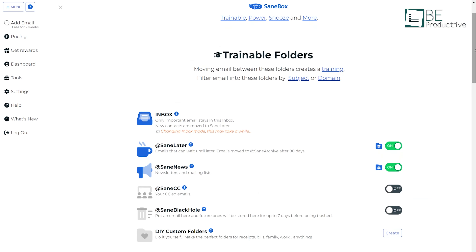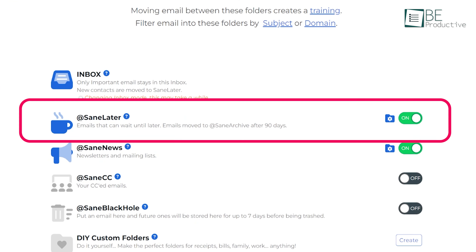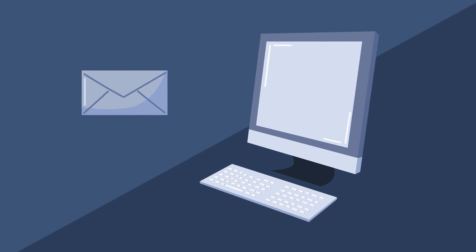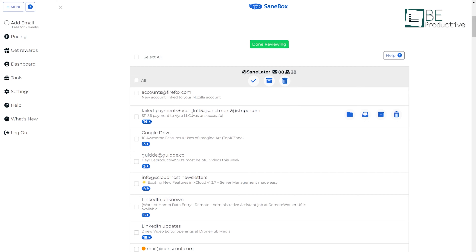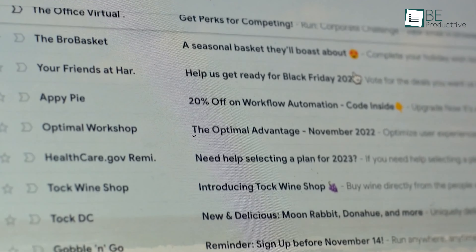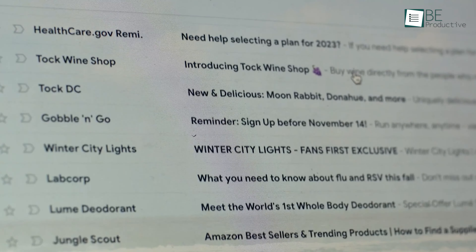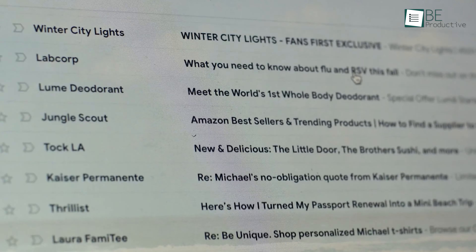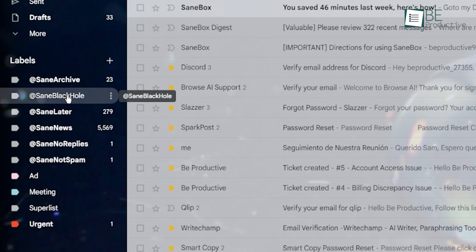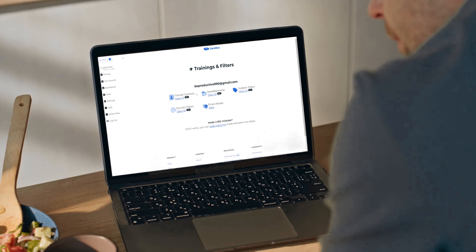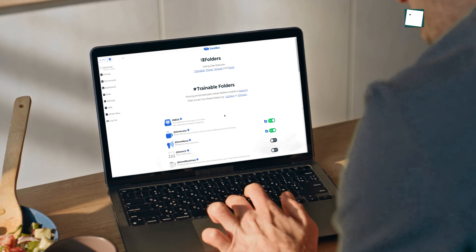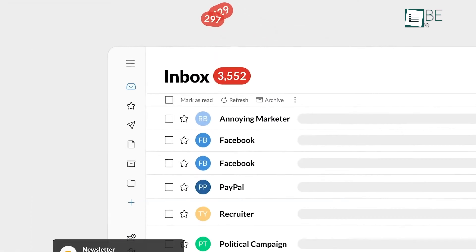The setup process was straightforward and easily integrated with our existing email clients, including Gmail and Outlook. At the core of our productivity was the SaneLater feature, which analyzed our incoming emails and automatically filtered out non-essential messages, neatly tucking them away in a separate folder. This organized our inboxes into decluttered locations, displaying only the truly important emails from individuals who matter — which was really great for our work efficiency.